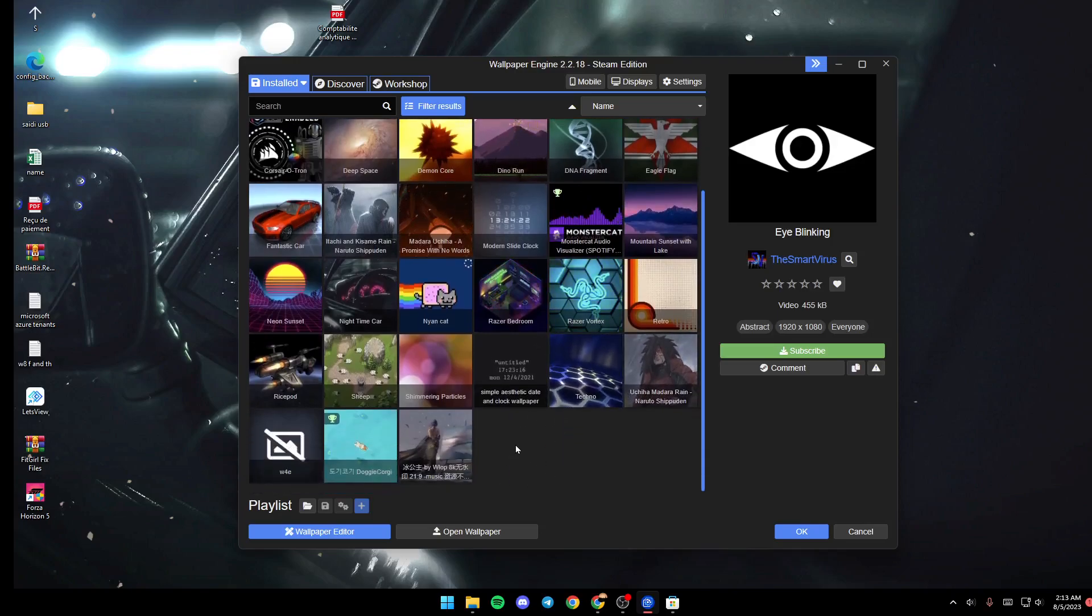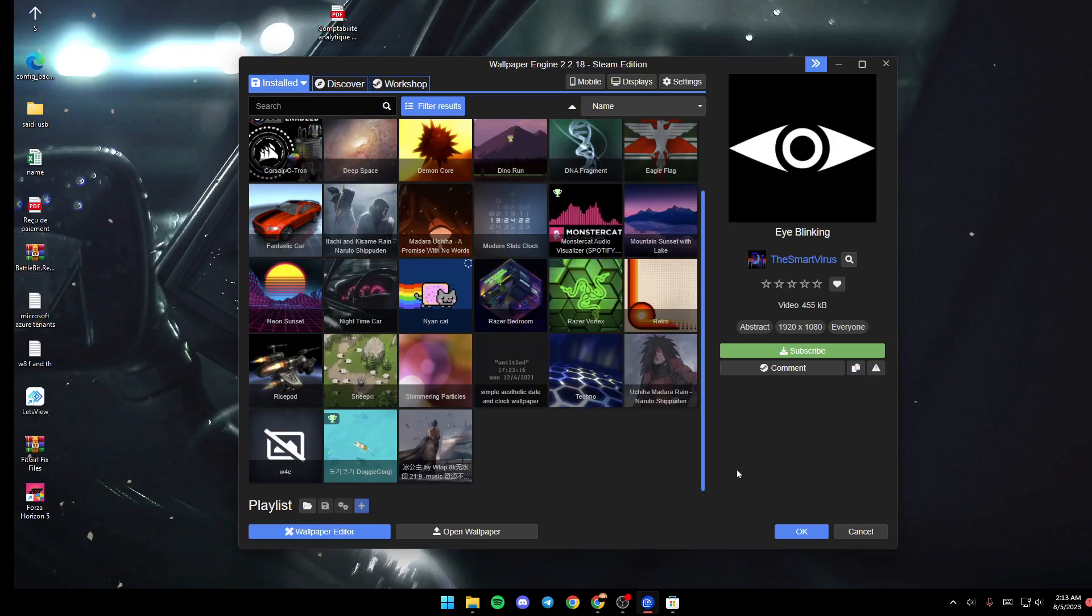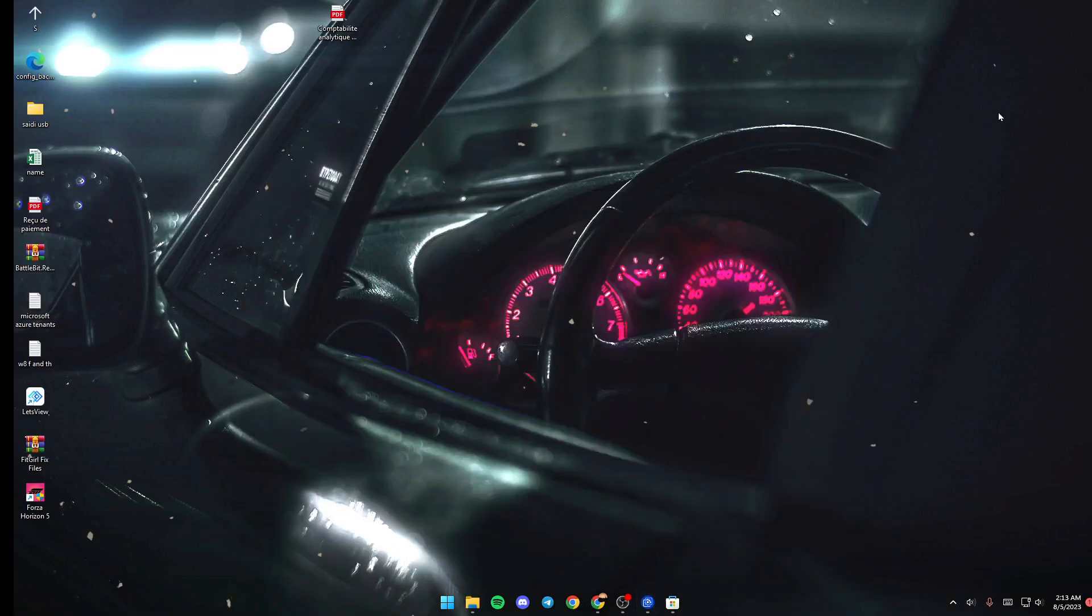Once it's downloaded, just click on it and click OK, and you'll be able to use it. Thank you for watching. See you in the next video.